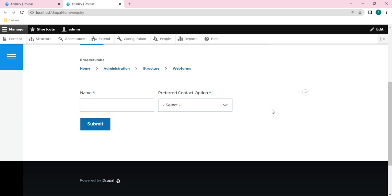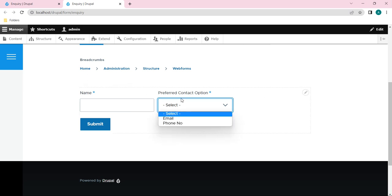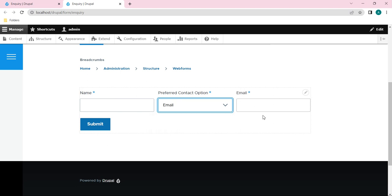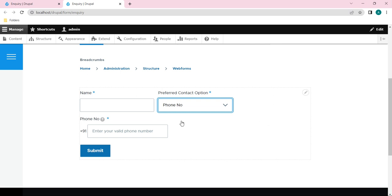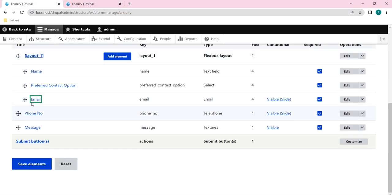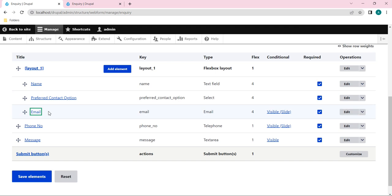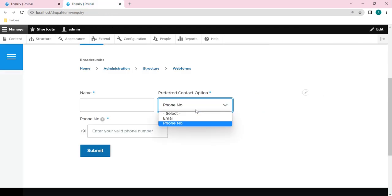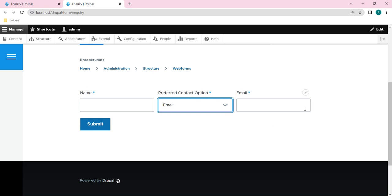Now you can see the third column is empty. That's because we have a conditional element - only when you select an option from the dropdown will that element appear. If you select Phone Number, it will appear below the layout since only Email was included under layout_one. If you select Email, it will appear in the third column. That's how this grid system works.